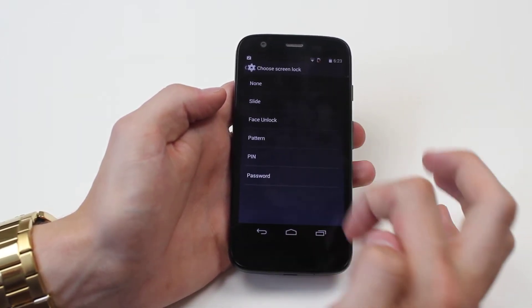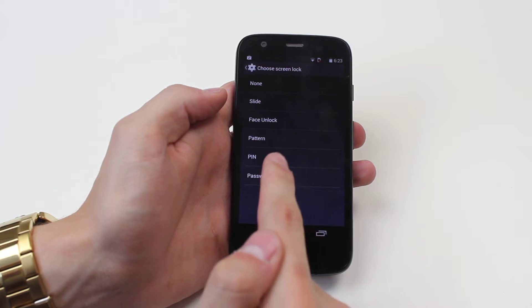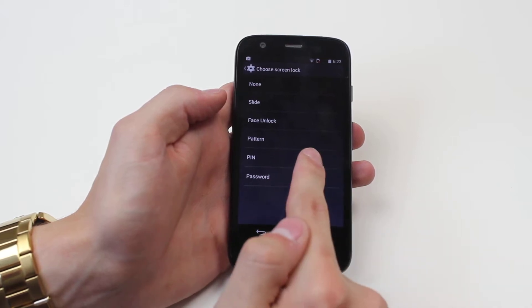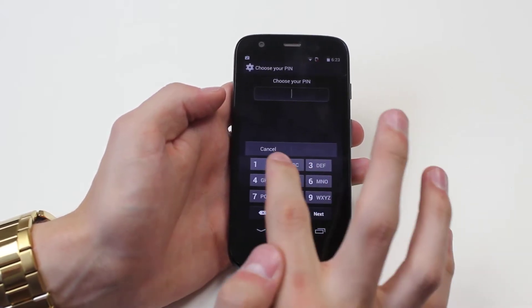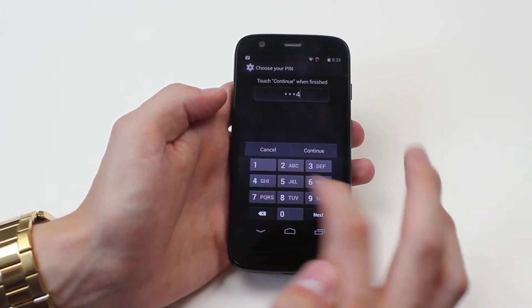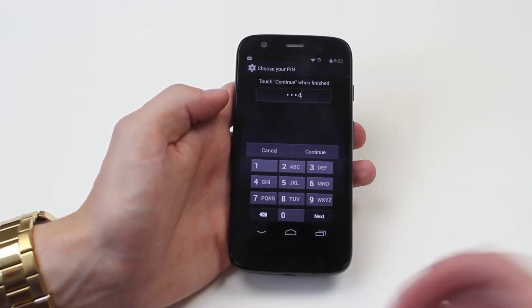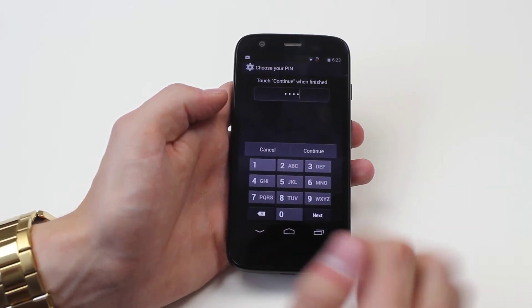We can choose a variety of options — for this demonstration we'll be setting a pin. I'm going to keep it simple: it says 'Choose your pin,' so I'm just going to enter one, two, three, four. Obviously you can choose whatever pin you like.